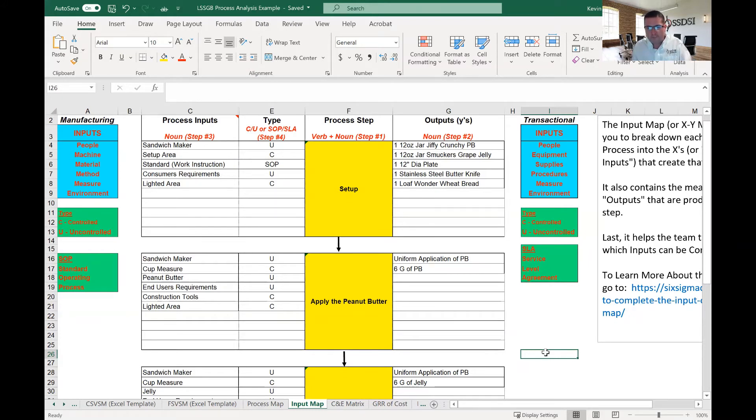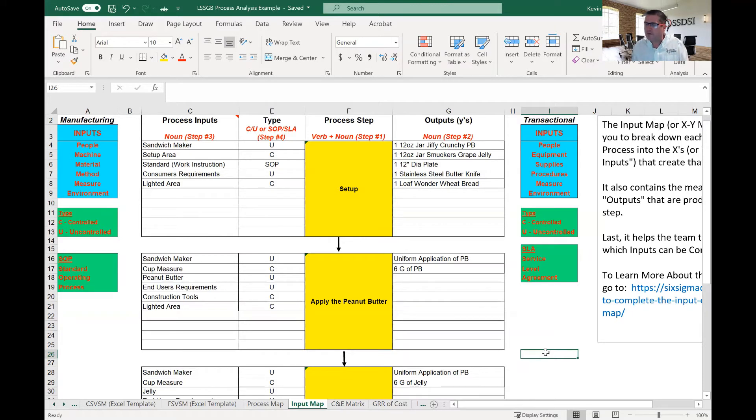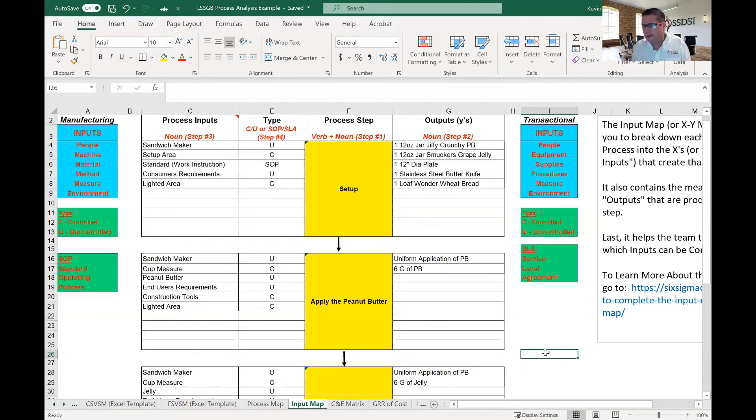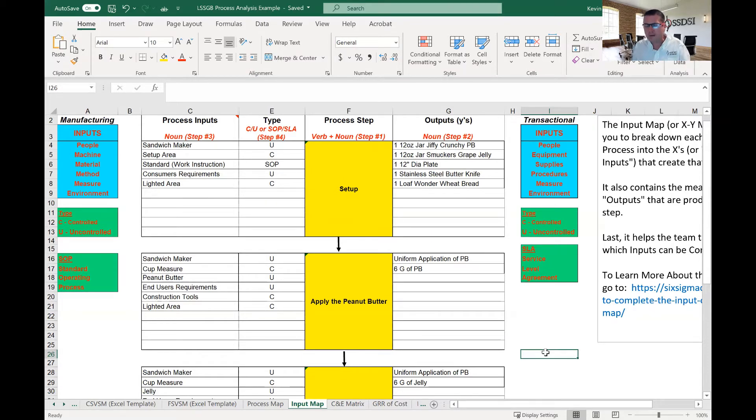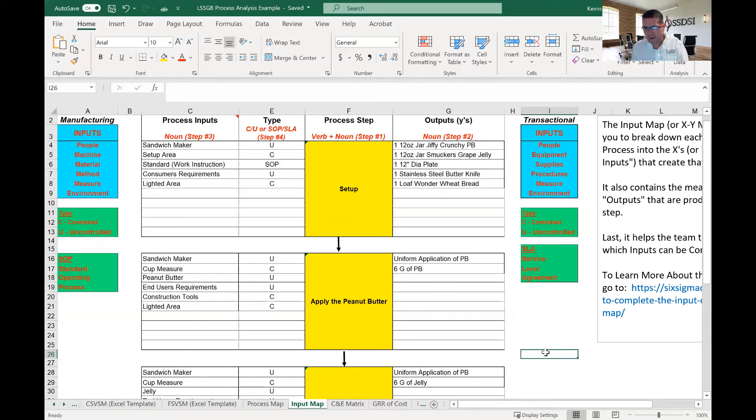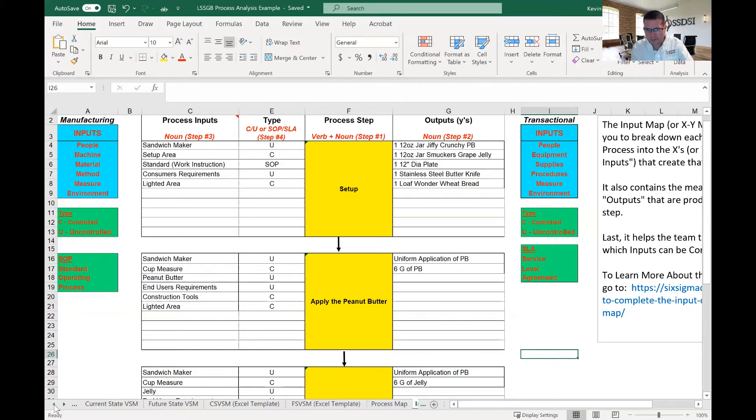So, your job is not to determine whether an X has a significant effect or not. Your job is to just identify all the X's. So, in the input map, there's a number of steps, and we'll go through these steps. Again, if you want to learn more about this input map and really the detailed steps and how to understand what those X's are, look at the tutorial that we have. So, we've got four major steps for the input map. The first is the process steps. These process steps actually come from the SIPOC. So, they come from the SIPOC.